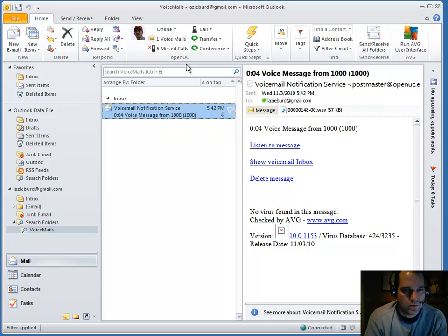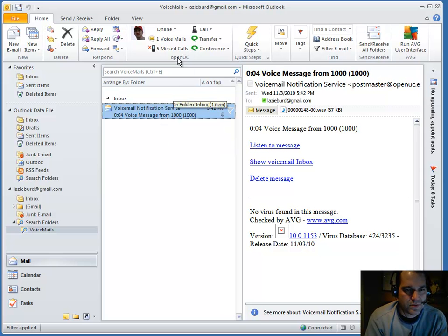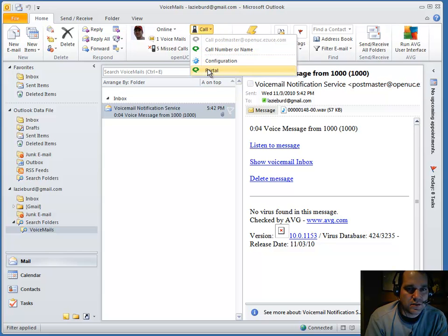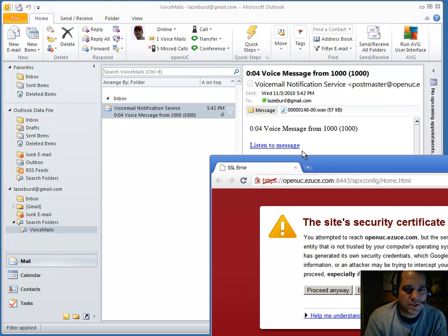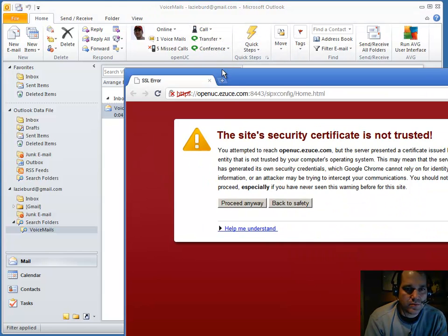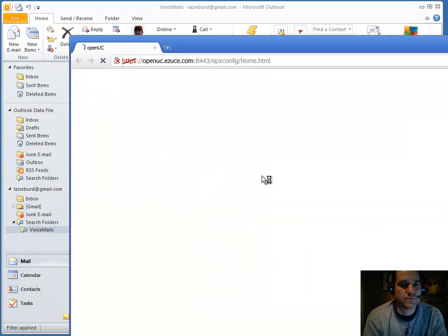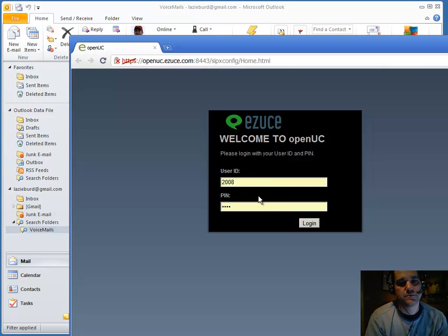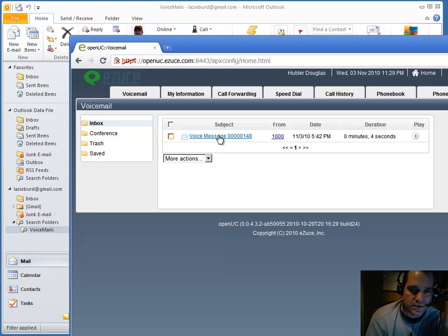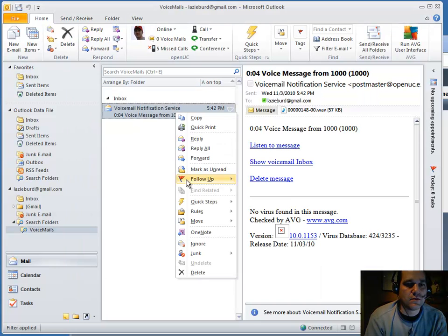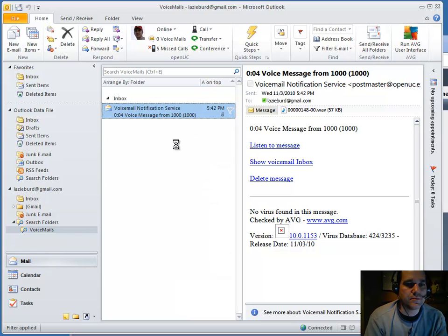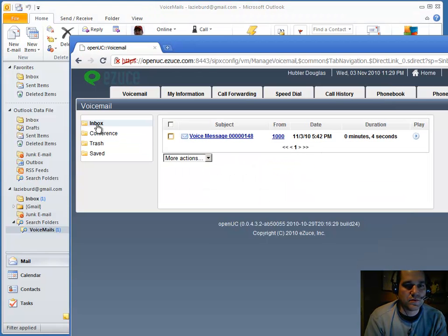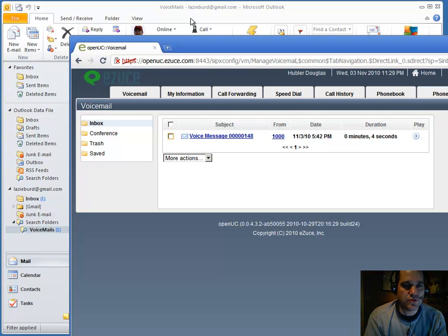What we saw is we actually read that voicemail. And if we check the user portal, it is shown as read here. If I mark it unread here, it will actually update my user portal.